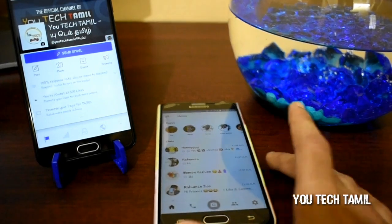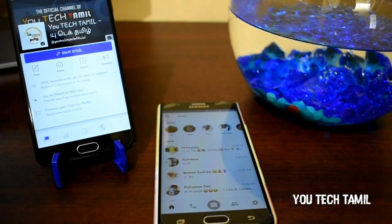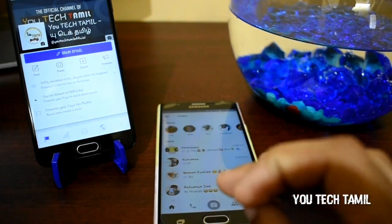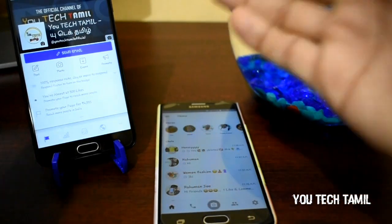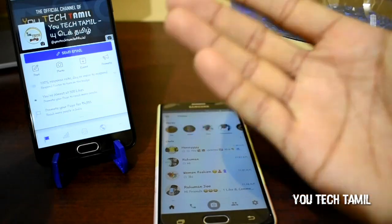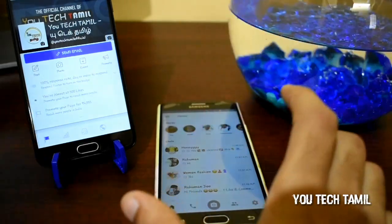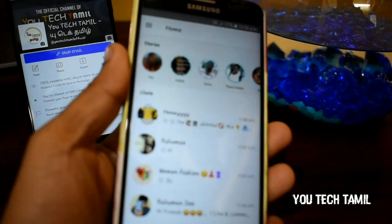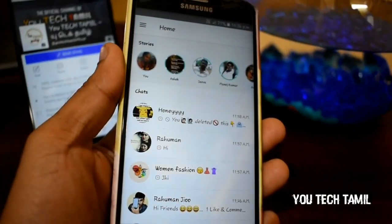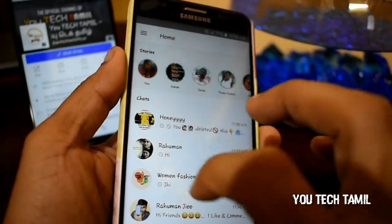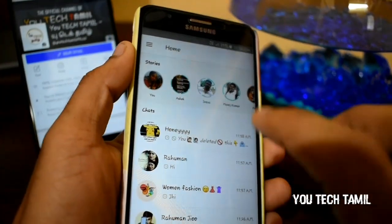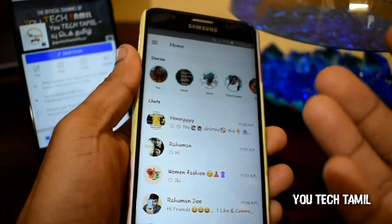How do we use iPhone? If you use WhatsApp on Android mobile, we will use WhatsApp on Android mobile. How do we do this?